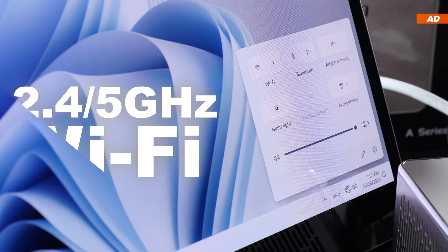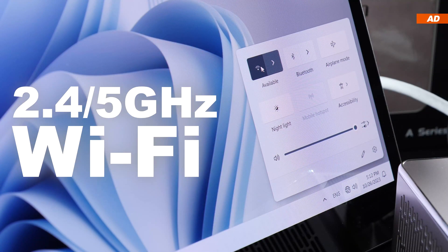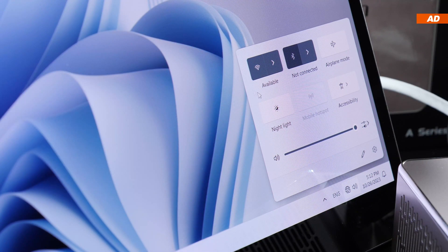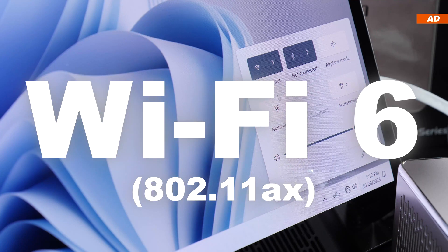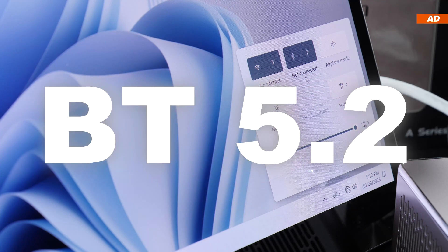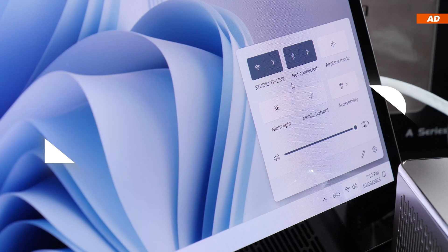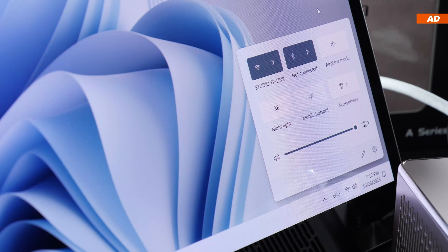Regarding Wi-Fi, both 2.4 and 5 GHz bands are supported. Wi-Fi 6 and Bluetooth 5.2 are on board.